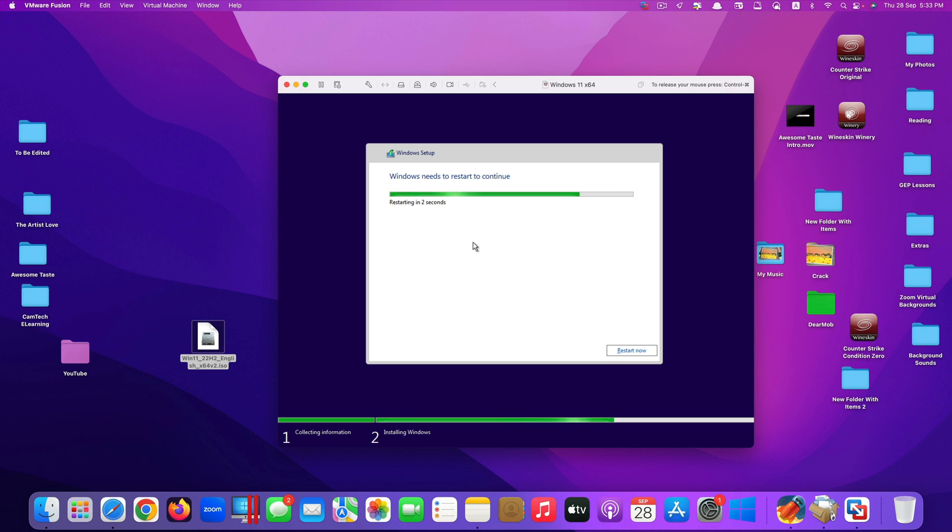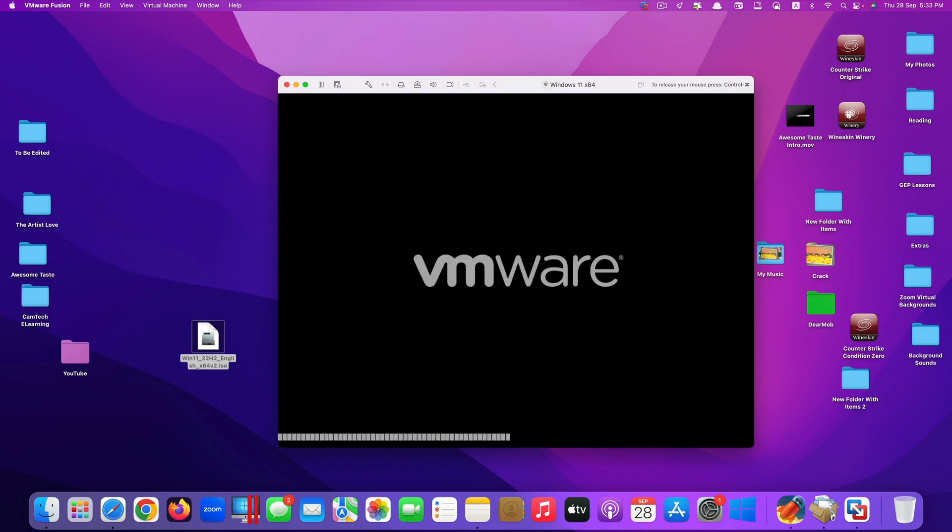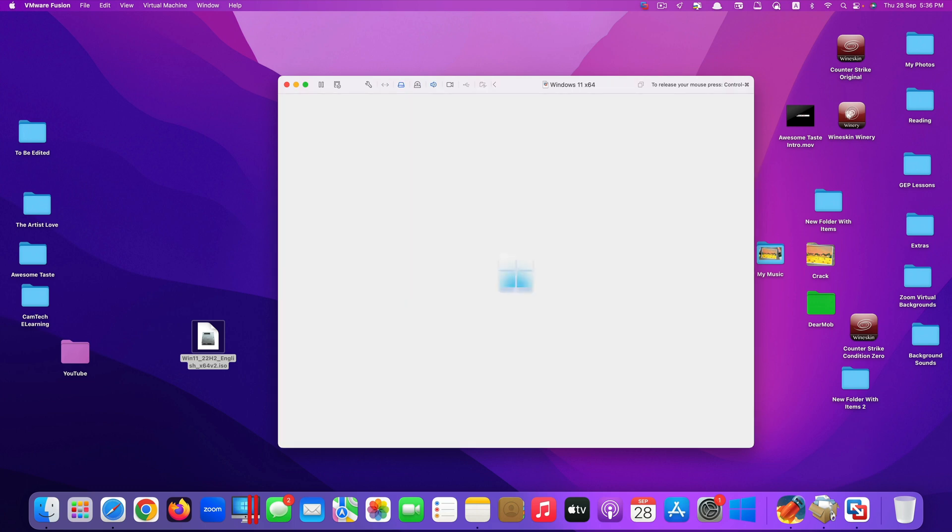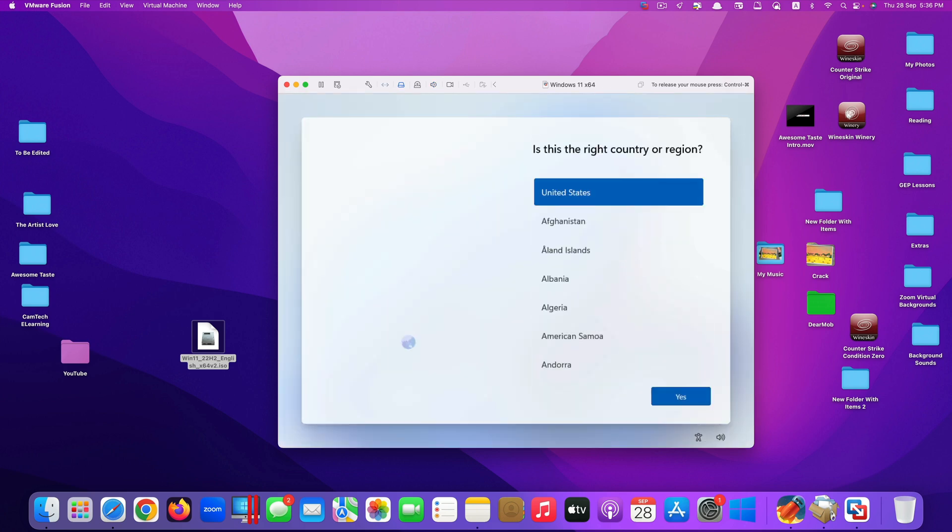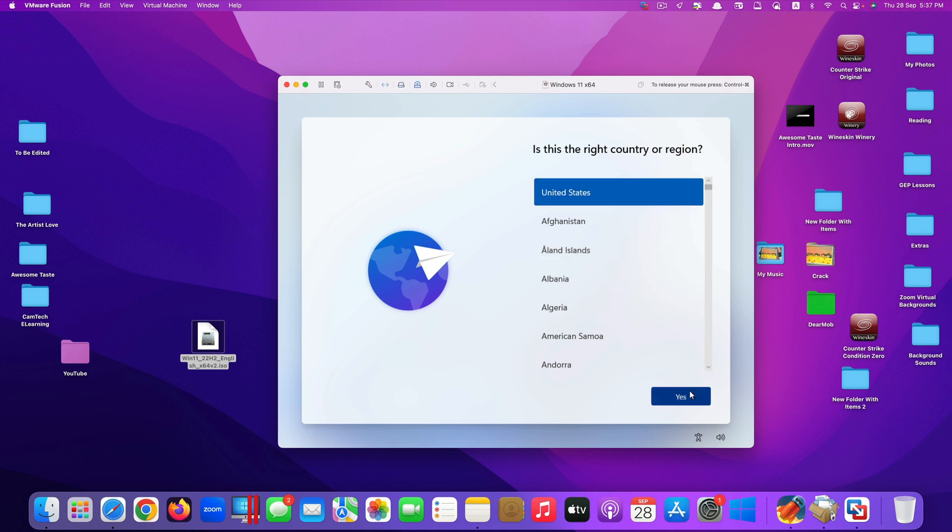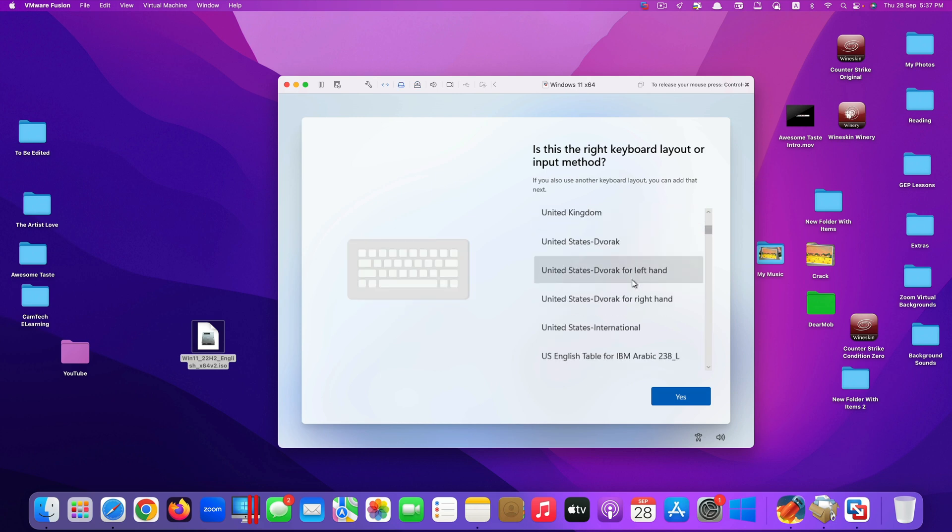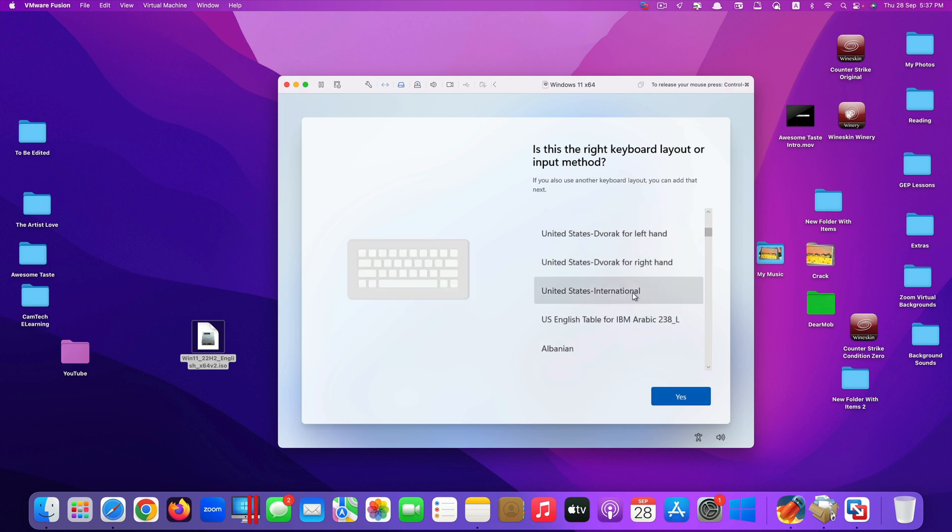The installation process will restart now. Okay, now it asks you to select the country or region. I would leave it United States. Click yes. For the keyboard layout, I would choose United States but international again.